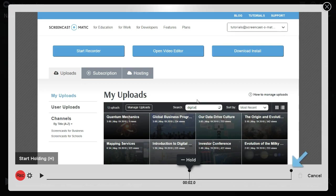You'll notice that there is a hold dot automatically added at the end of the timeline. This means that the tool will hold at the very end of your selection to let you finish up talking.